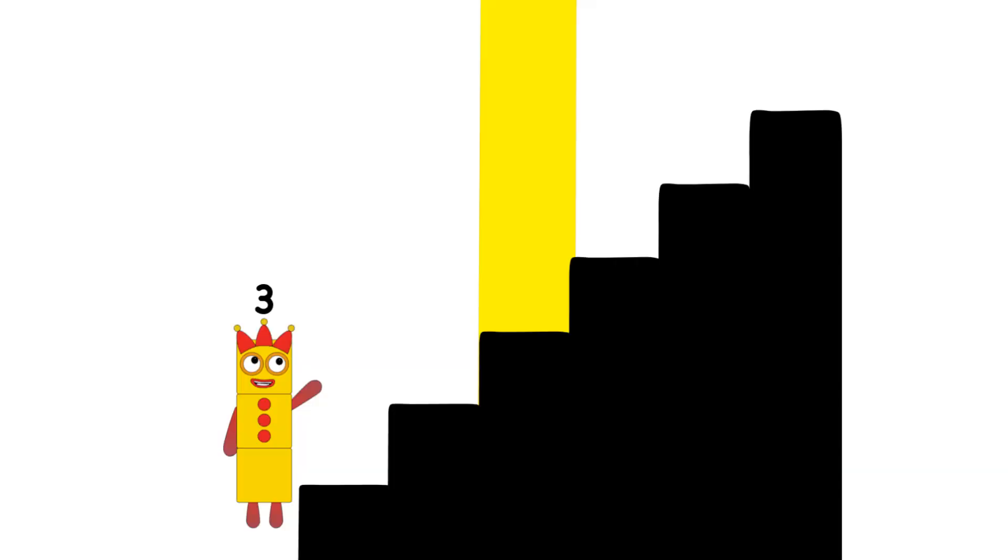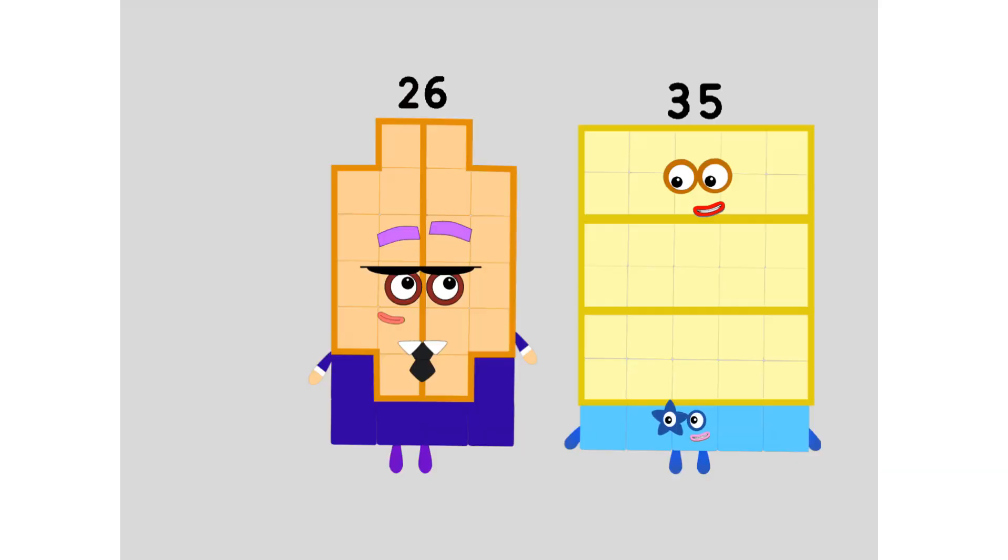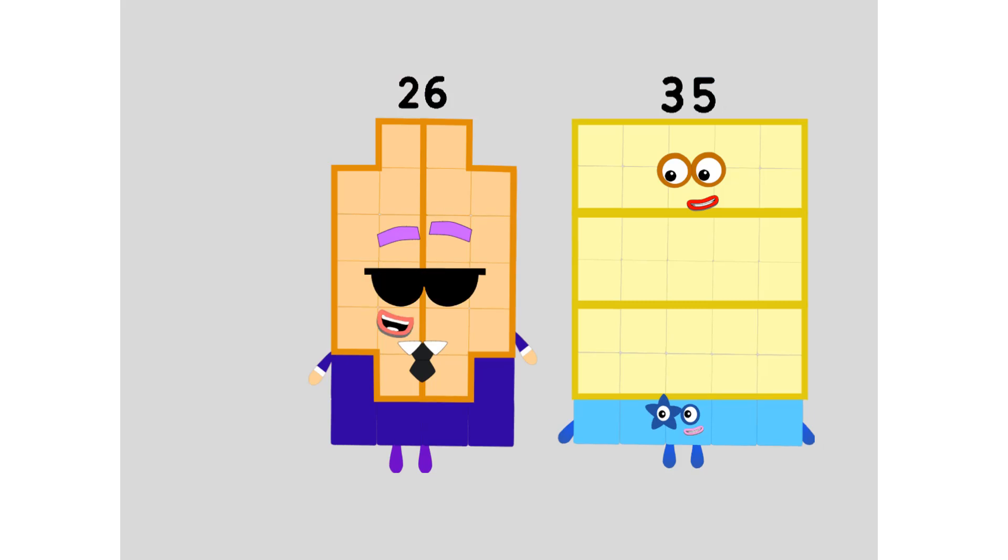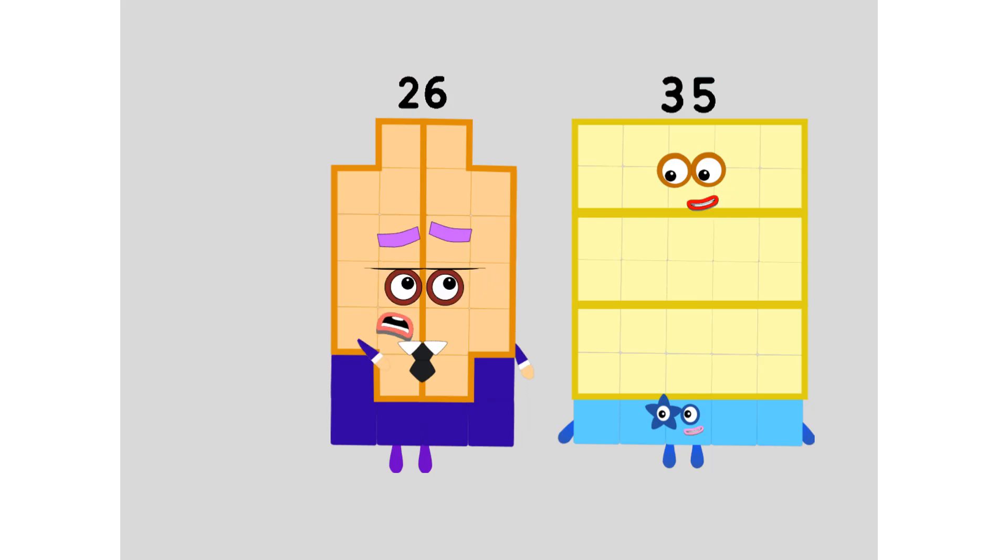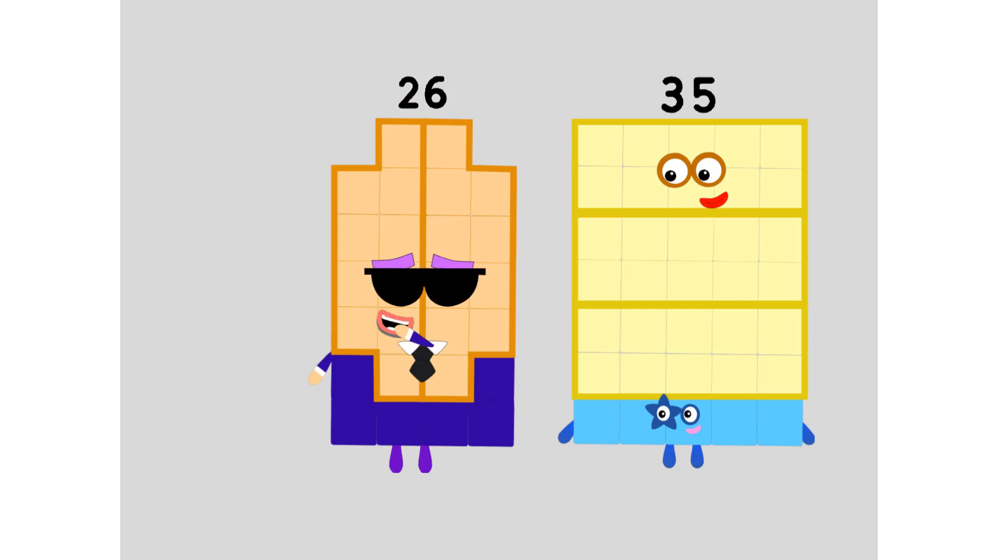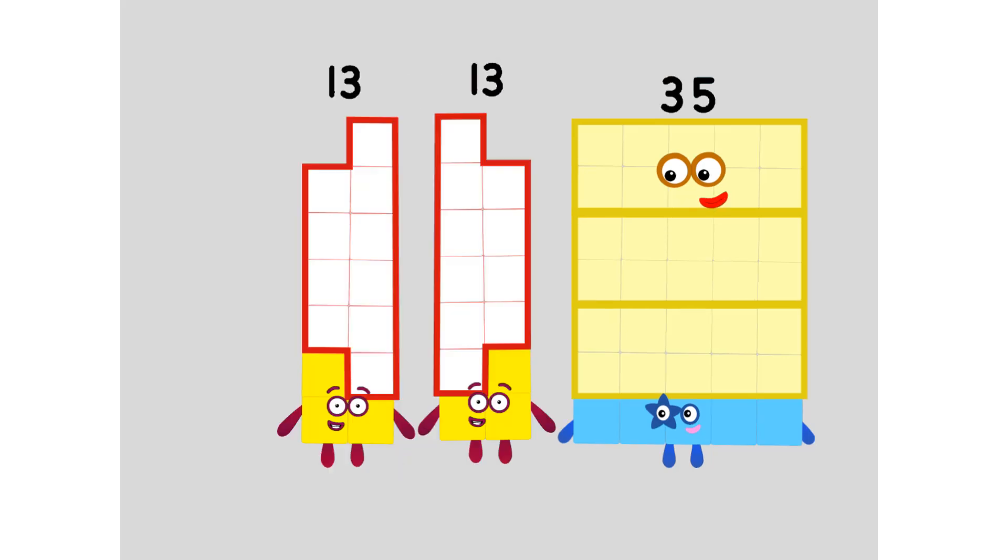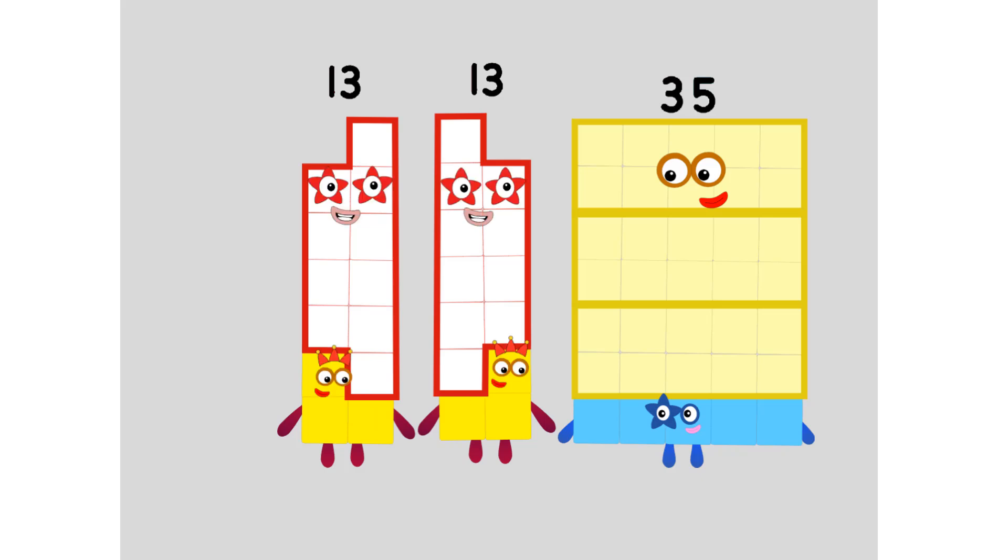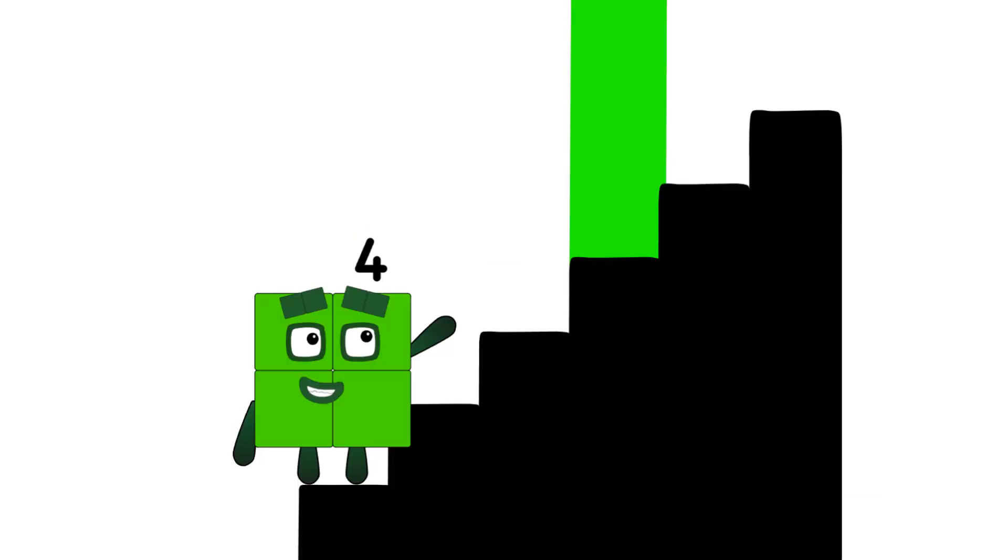Step 3, secret agent. Hey 35, welcome to the M15 secret agent office space. Thanks. 26. Double 13. Can you join the power tender cover club? I know I can't. Step 4.